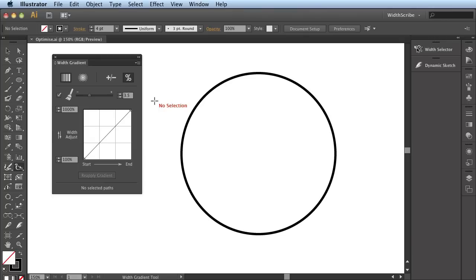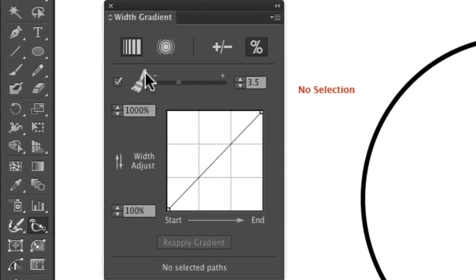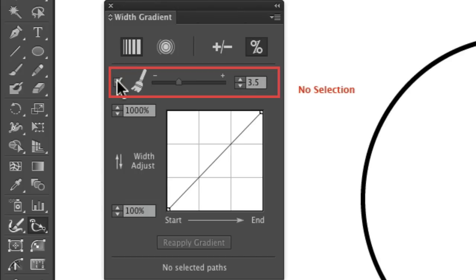For this movie, we're going to be looking at the Optimize option within the Width Gradient panel, part of the WidthScribe toolset. The Optimize option here is a tick option with a slider and a value associated with it.